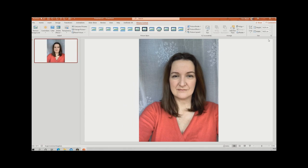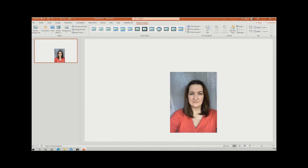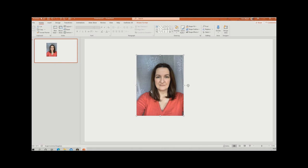Don't worry about it looking a little large at this stage — we're going to change that. Left-click on the photograph, come up to the corner, and if you hold the Shift key down on your keyboard while you drag, it keeps the proportions really nicely. Then left-click to place it in the middle.